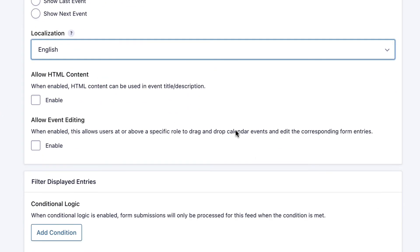The next option is allow HTML content. When this is enabled, HTML content can be used in the event title and description, which is quite nice.